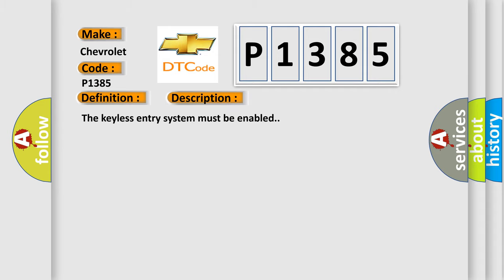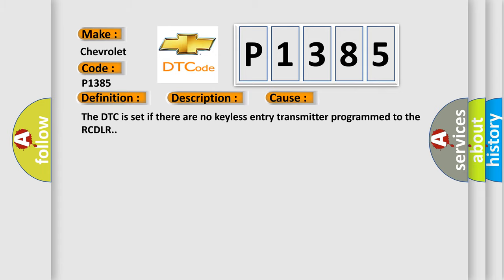The keyless entry system must be enabled. This diagnostic error occurs most often in these cases: The DTC is set if there are no keyless entry transmitter programmed to the RCDLR.